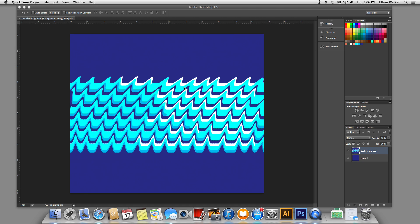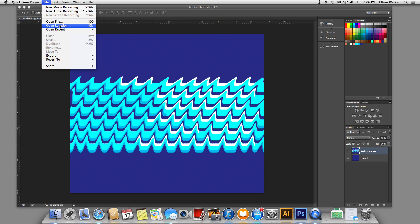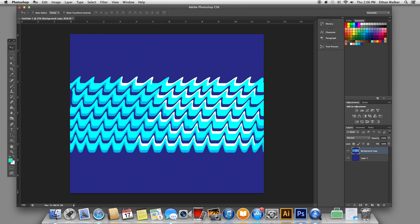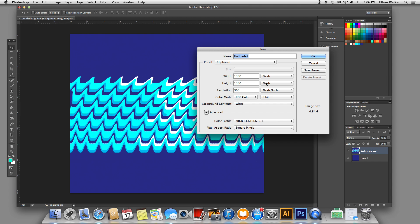Hi, this is Ethan from Printed Village, and today I'm going to show you guys how to make a simple wave pattern like this using the liquify filter. The first thing you're going to want to do is open a new document — a thousand by a thousand pixels is good. Put that in.